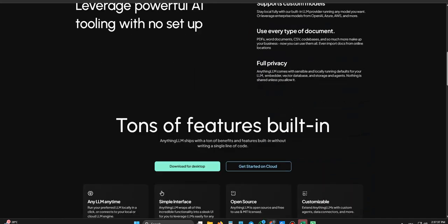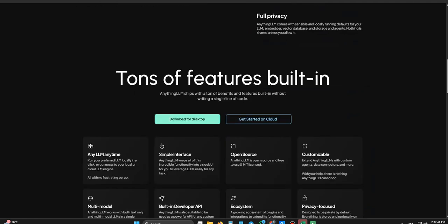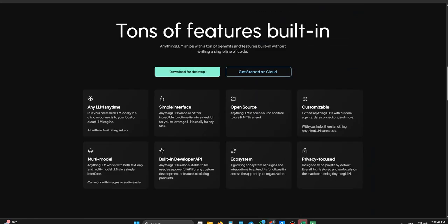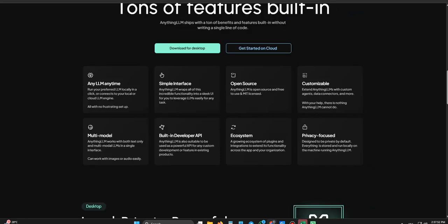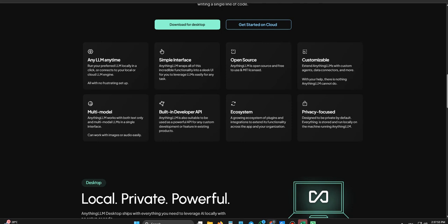That kind of flexibility is pretty crucial if you want businesses to actually adopt something like this. It opens doors that other licenses might keep shut. So it's not just for hobbyists tinkering at home. Not at all. It's built with broader application in mind, even if the free version is the entry point. And speaking of sensitive data, this is really where Anything LLM seems to make its stand. Well, it's kind of refreshing, actually.